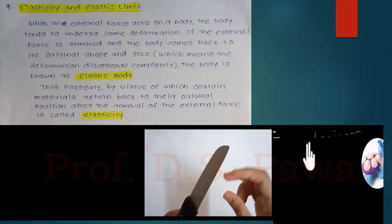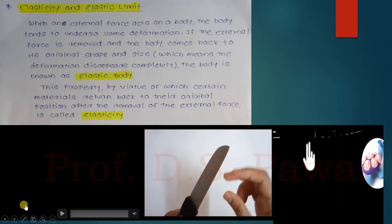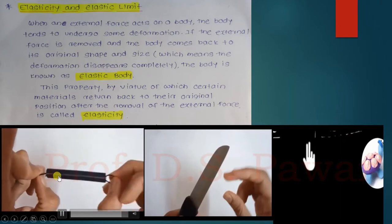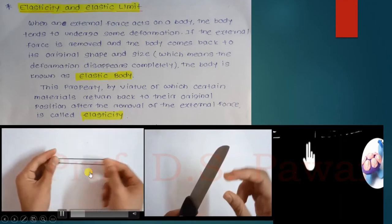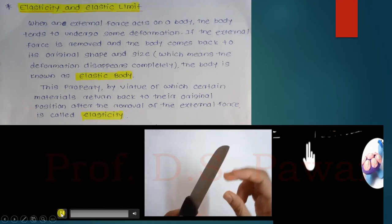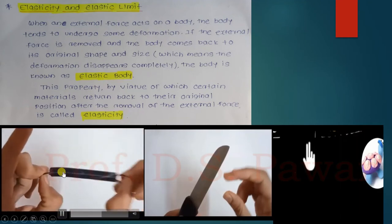What is meant by elasticity? When you apply any force on a body, the body tends to undergo some deformation. If the external force is removed and the body comes back to its original shape and size — meaning the deformation disappears completely — the body is known as an elastic body. For example, rubber or a spring: when you apply an external force and then remove it, the body returns to its original position, size, and shape. That is called an elastic body.